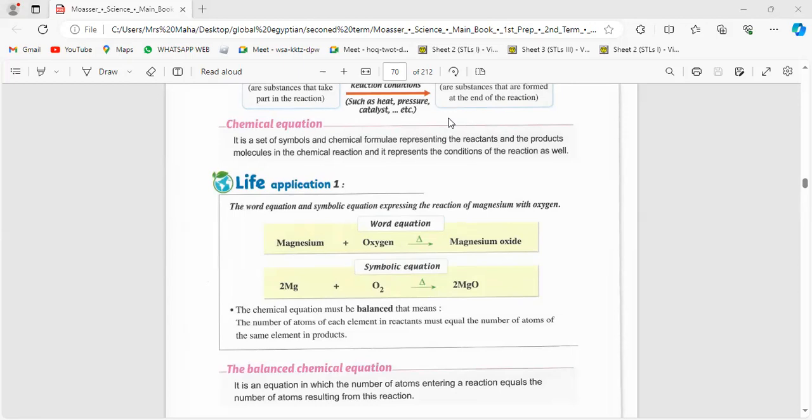كل session هتاخدي five bonus على الحضور وfive bonus على الهومورك. أنتِ قدمتِ الهومورك وما حضرتيش فأخدتِ five bonus. النهارده حضرتِي وهتقدمي الهومورك هتاخدي 15. هنجمع لحد ما نوصل لـ 50 أو 100 bonus ليكِ شهادة تقدير. كل week لو حضرتِي وسلمتِ الهومورك هيبقى ليكِ 20 bonus، يعني five weeks ملتزمة تاخدي الشهادة إن شاء الله.